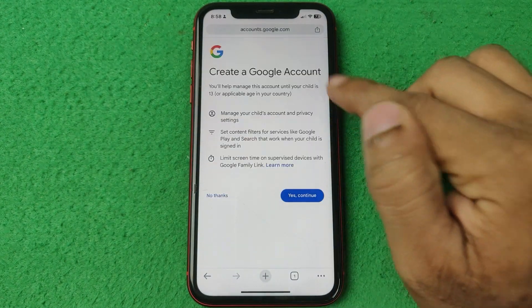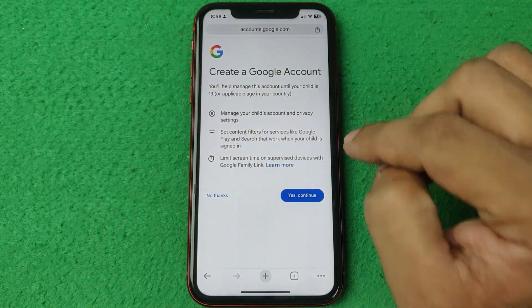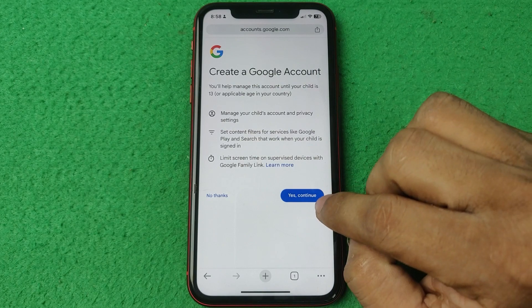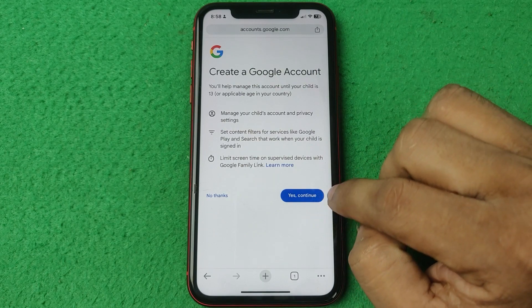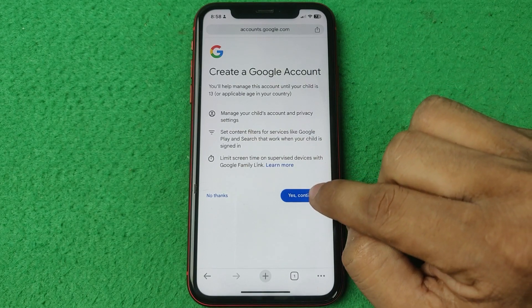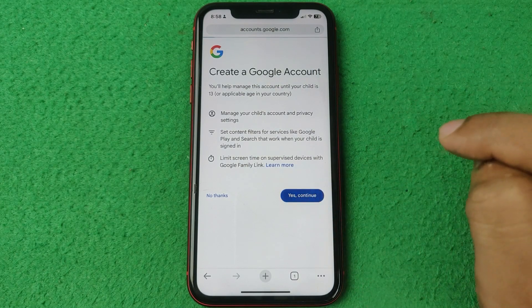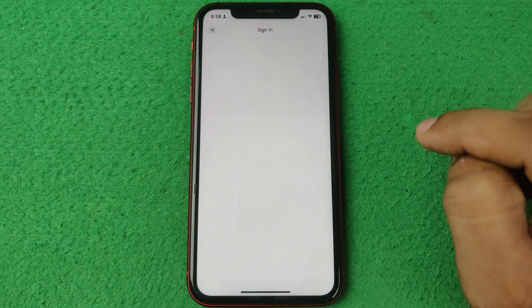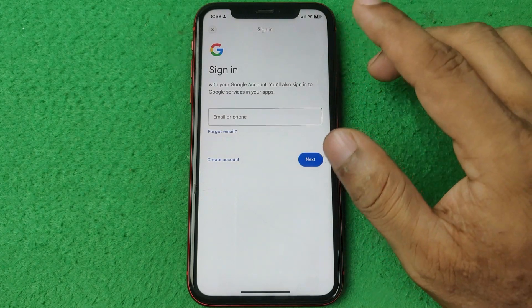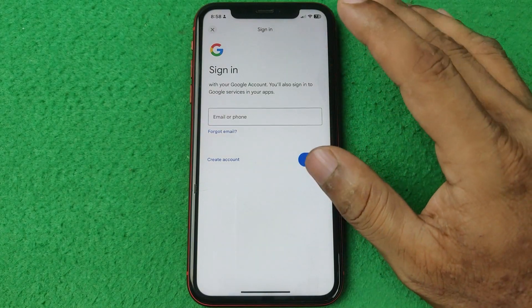It opens and asks you to continue — tap continue, then yes, and continue again. It then opens the sign-in options.